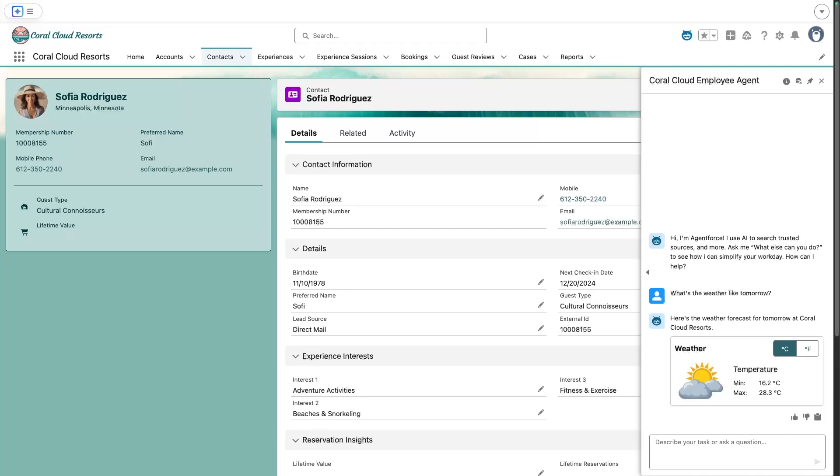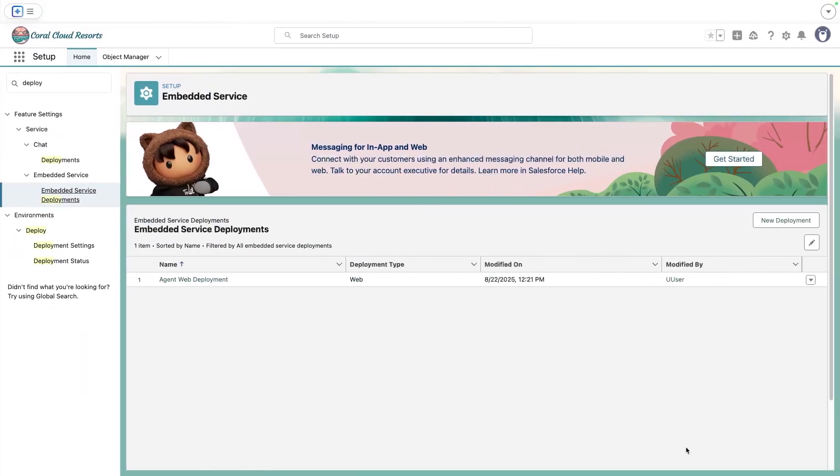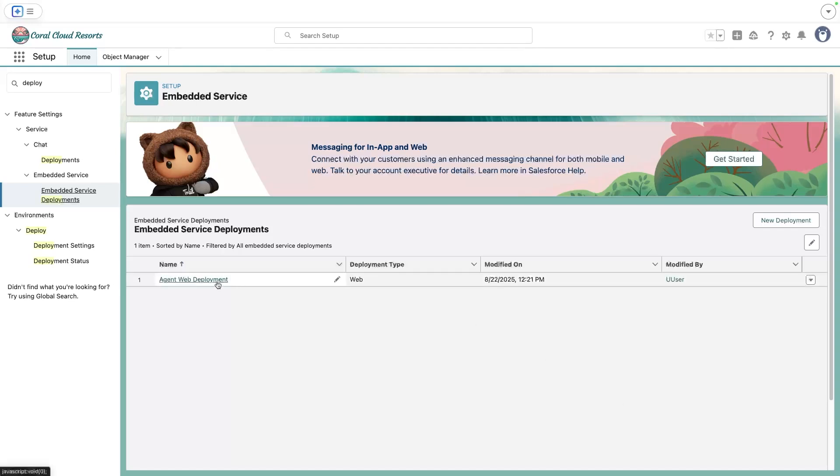So to try it out, what we need to do is go to embedded service deployments. This allows us to test this within Lightning Experience. There's nothing to do to enable the feature, it's already enabled by default, so we're going to be able to try it out of the box.